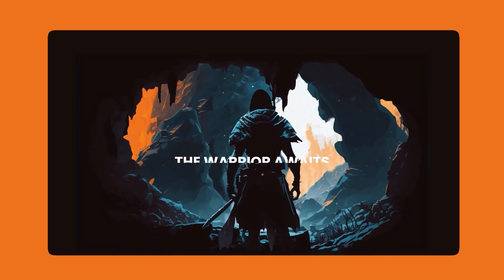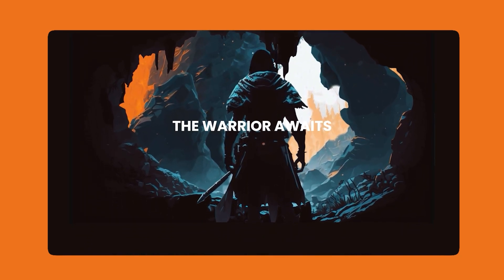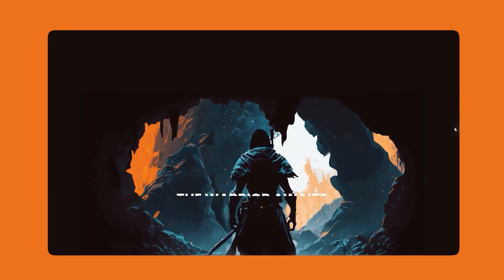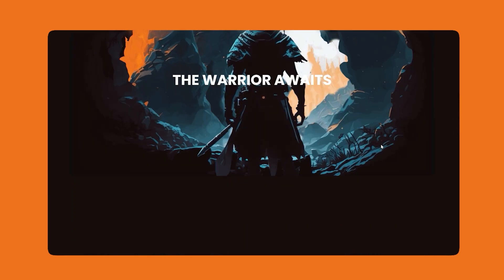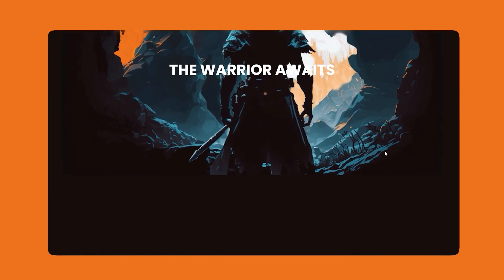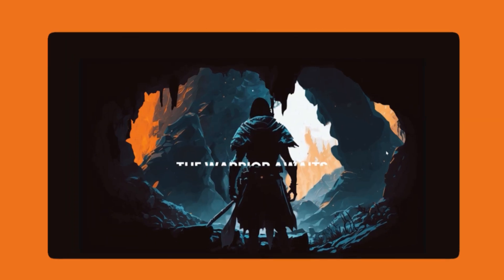This right here is exactly what we're going to be making today. It's AI-generated art that will turn into this parallax effect for the web. So let's get started.